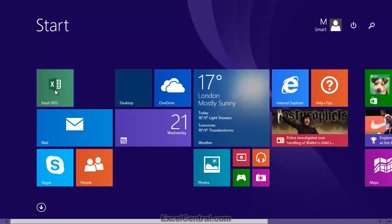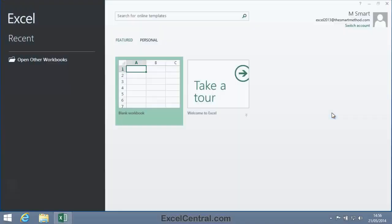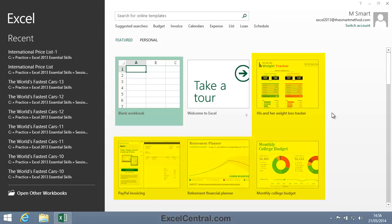When you first start Excel, you're presented with several templates — all of the squares on the right-hand side of the screen. A template is simply a partially completed normal workbook that contains the starting point for a task that you often need to do.